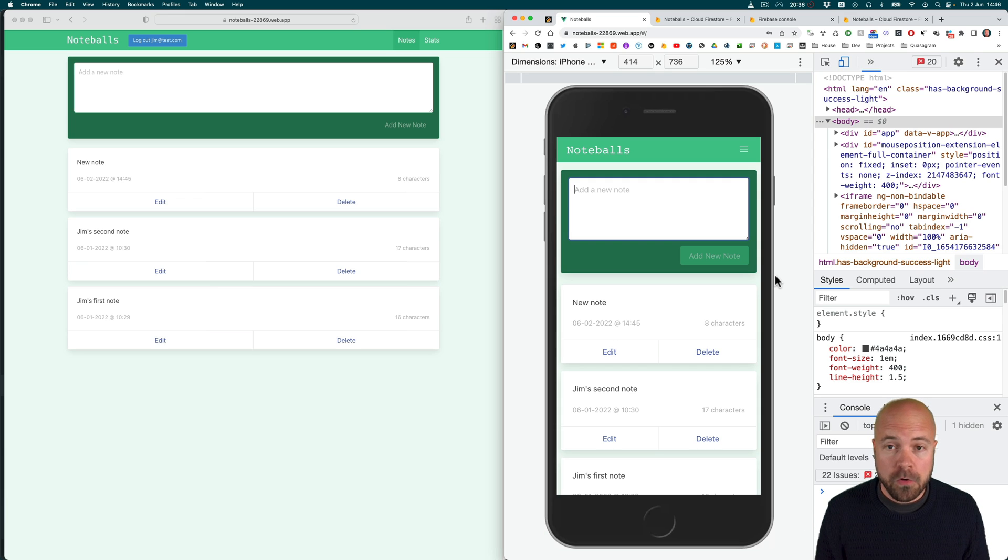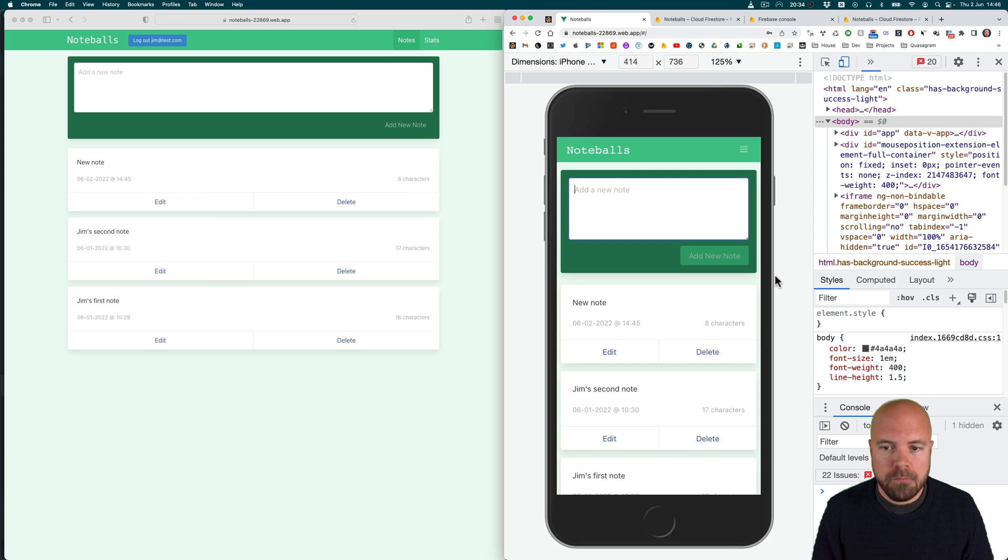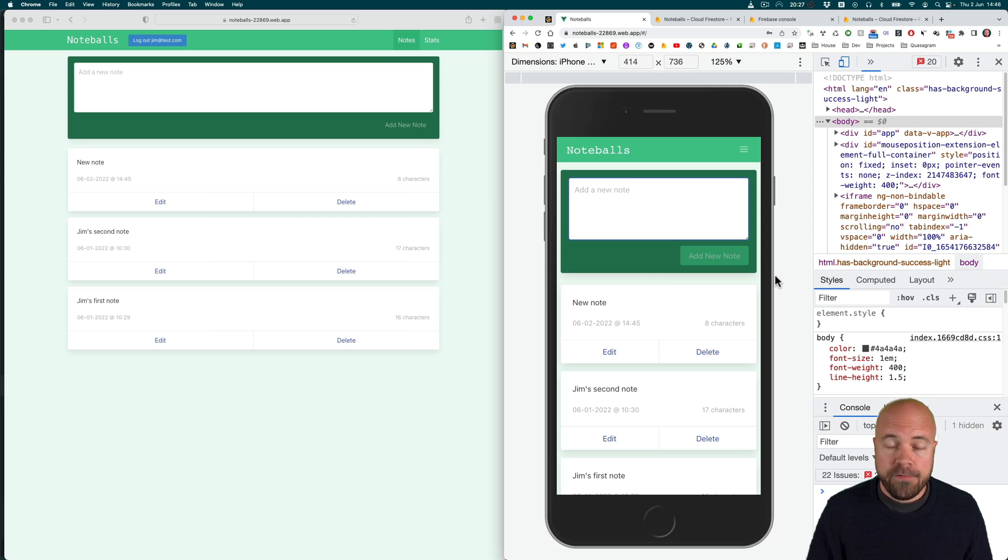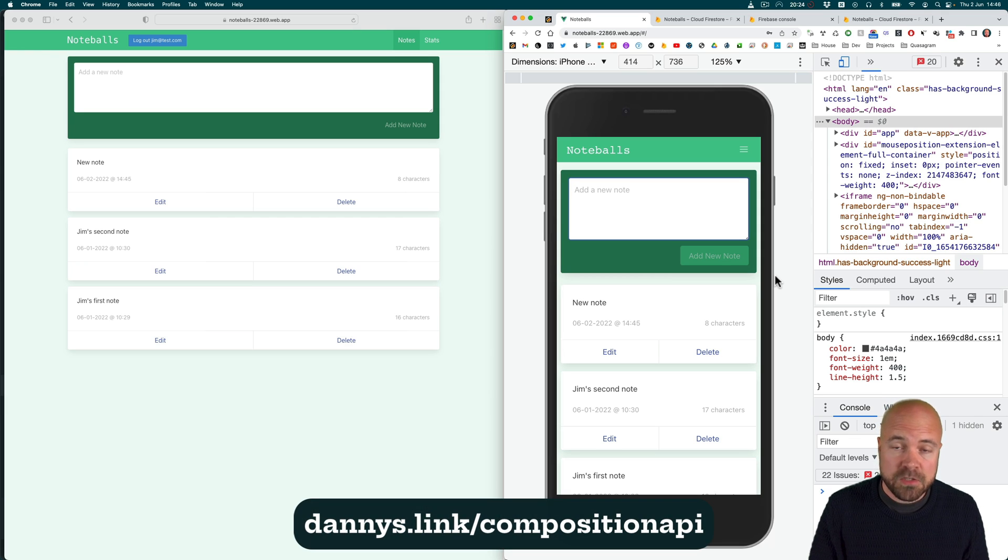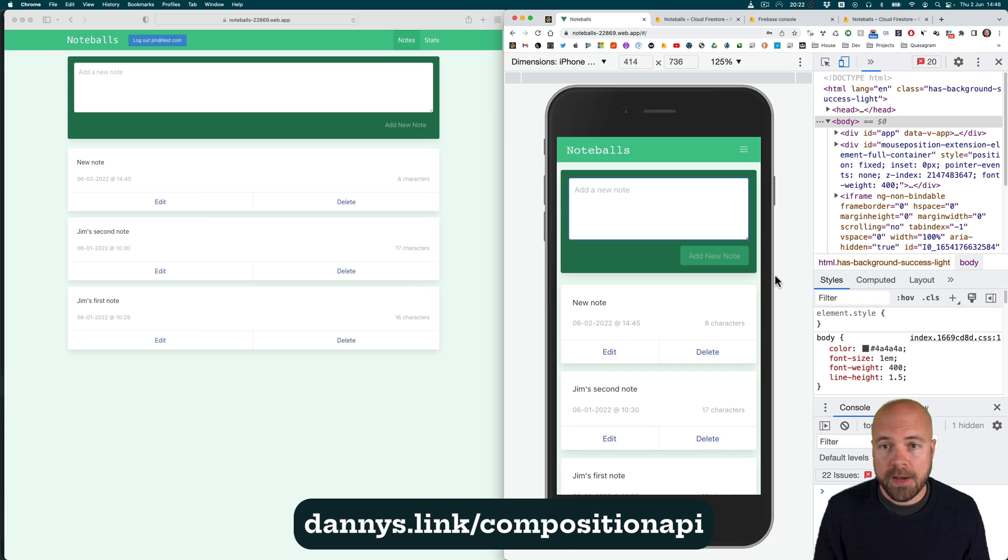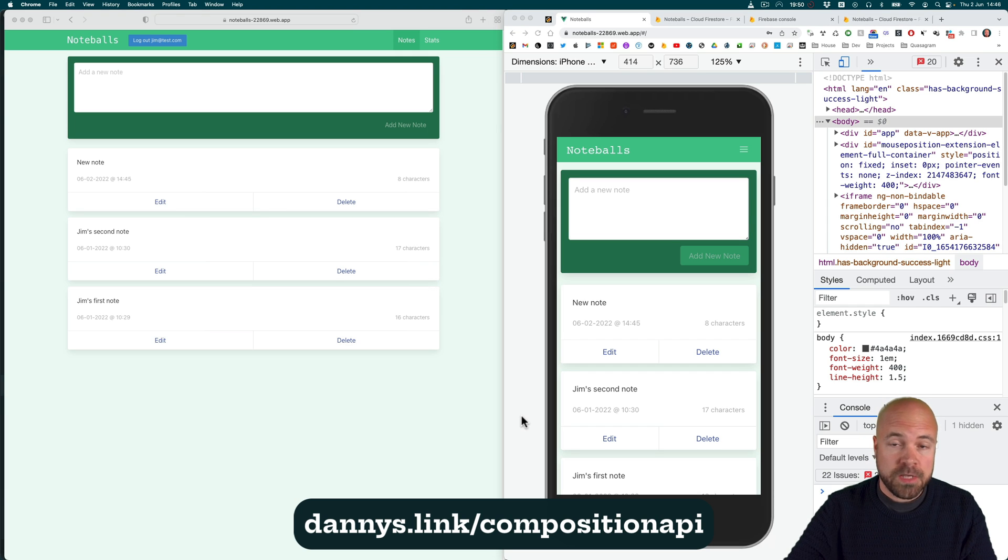And if you already bought the course, you can find this new content from module 19 onwards or if you haven't bought the course, you can grab it with my discount at dannys.link/compositionAPI. I hope to see you in the course and I'll leave you with the updated promo video.